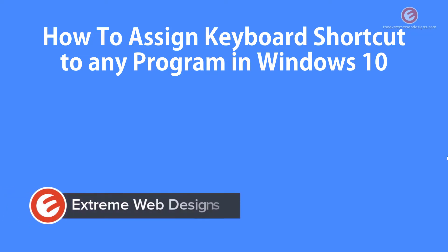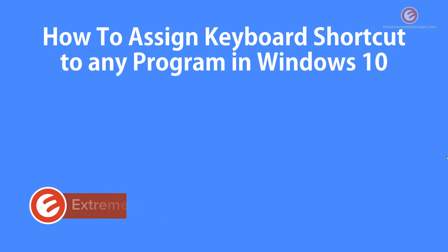Welcome to Xtreme Web Designs. My name is Rocky and in this video I'm going to show you how to assign a keyboard shortcut to any program in Windows 10. So let's get started.